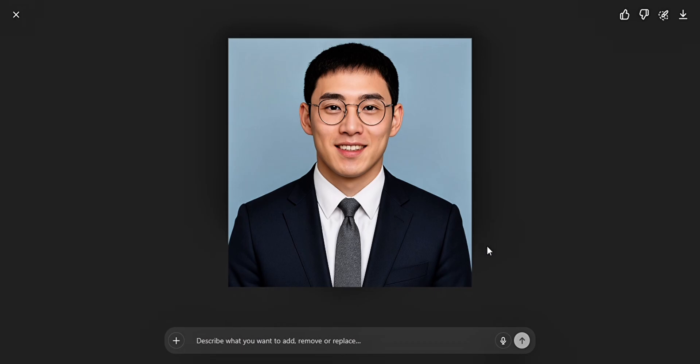Alright, so now you know how to create a professional LinkedIn profile picture like this. Watch this playlist to get more.